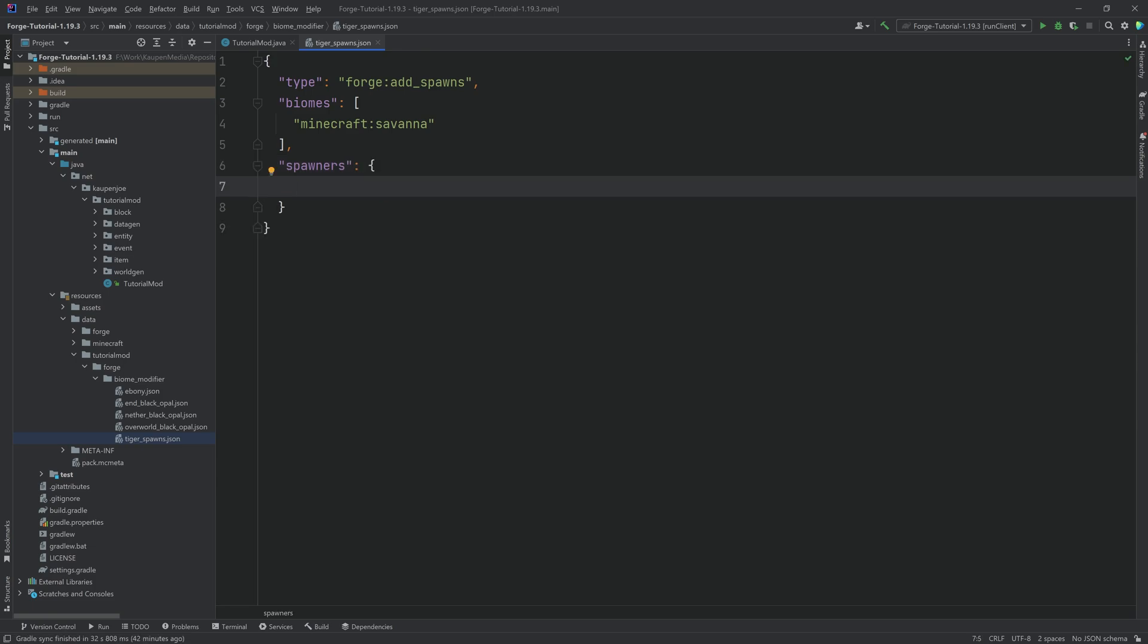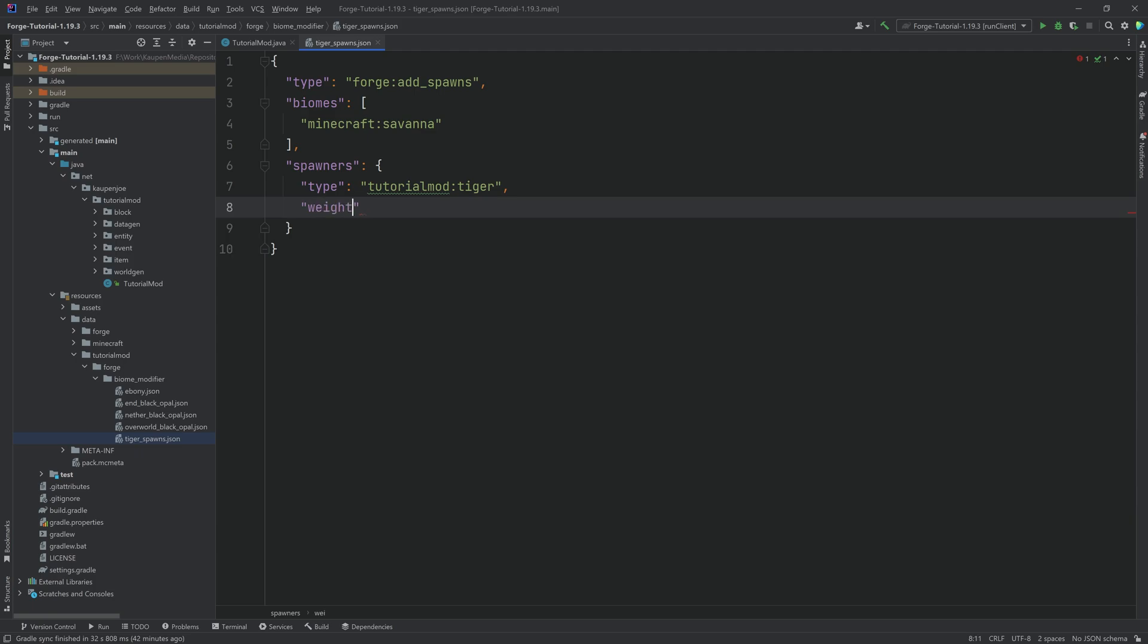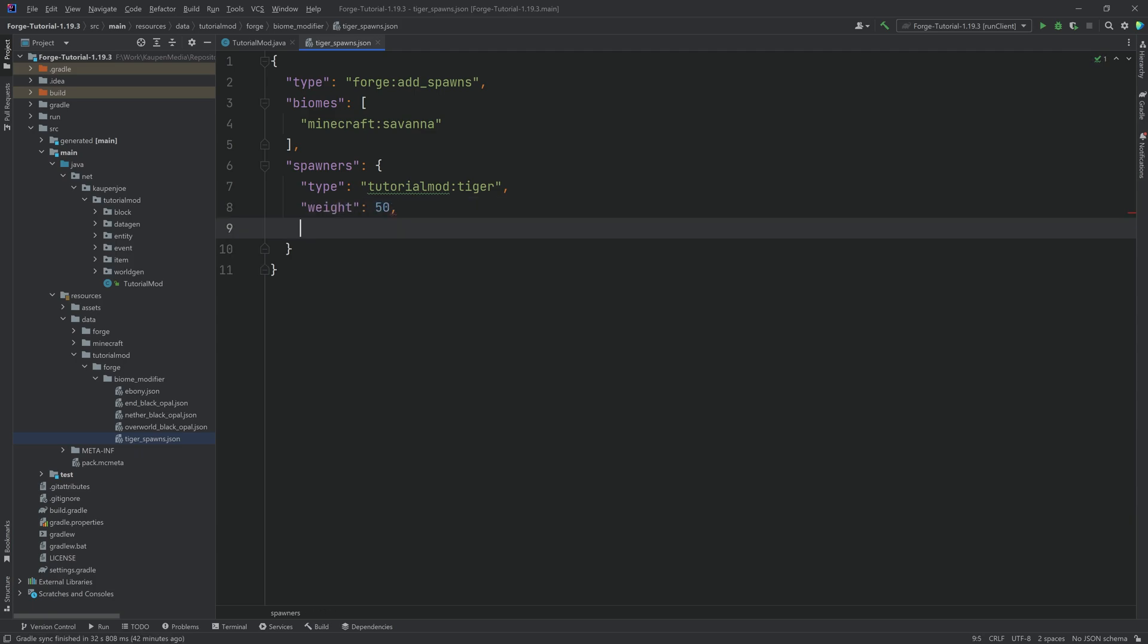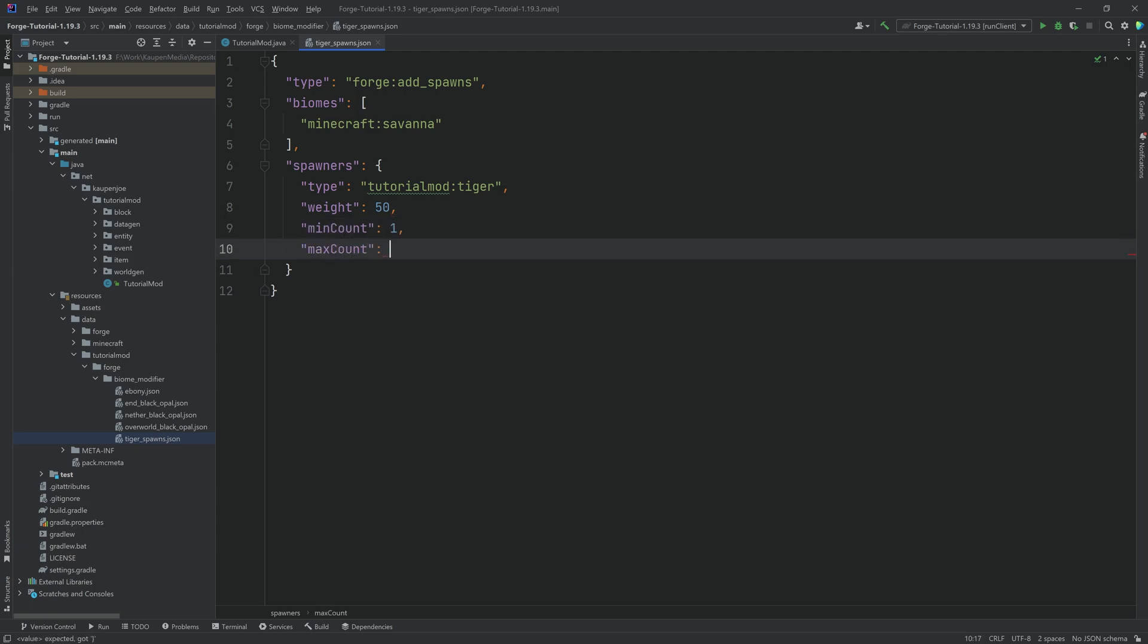This is going to be a JSON object. This will also have a type that specifies what actual entity will spawn. So this is tutorial mod colon tiger. Then we'll have a weight and the weight determines how often they spawn. Let's do 50. Then a min count of one and a max count of two.